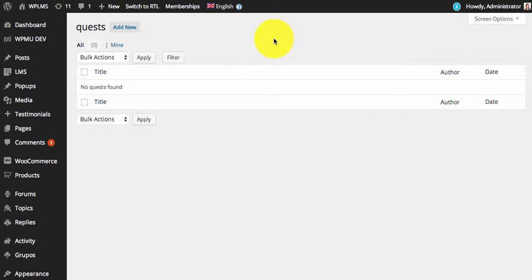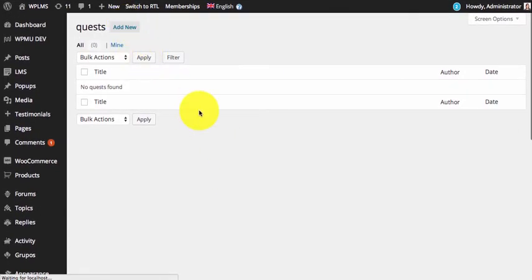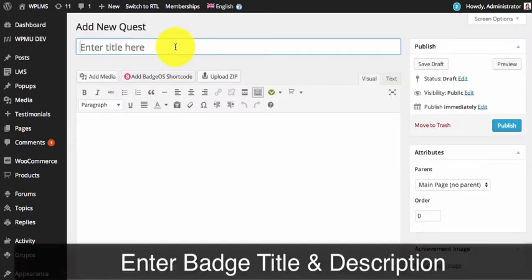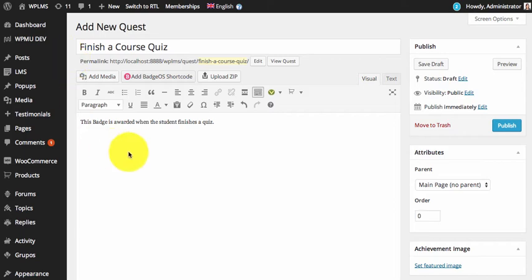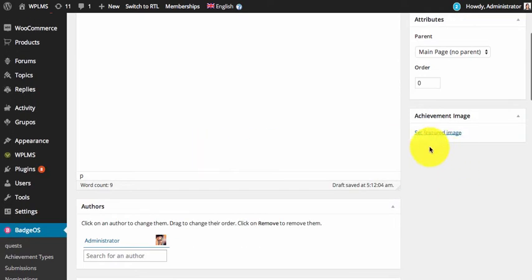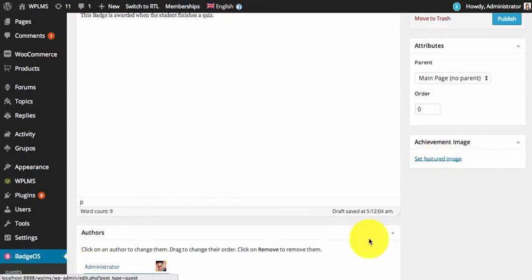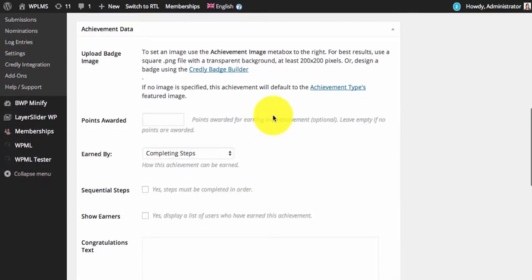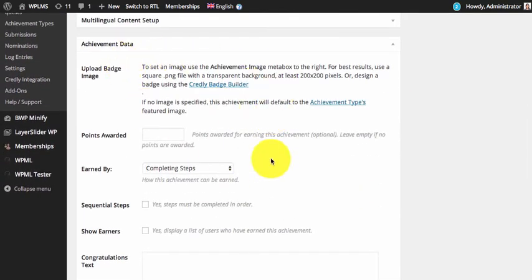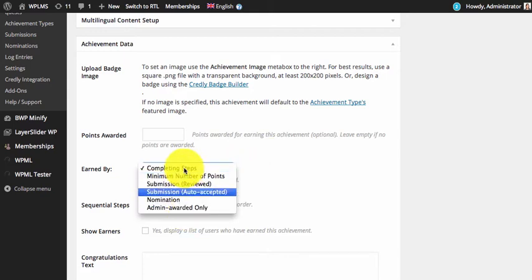Now we will start creating badges for quests — click Add New. You can write the description of the badge and assign an image for it. By default, it will take the image of the quest achievement type.